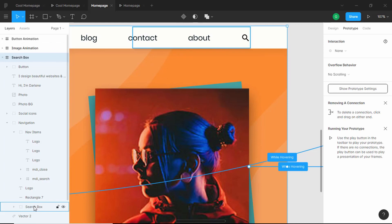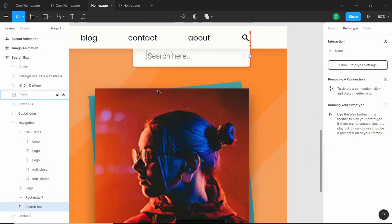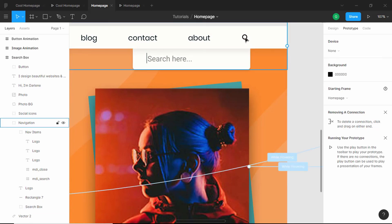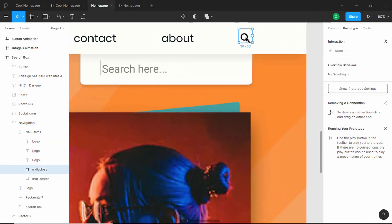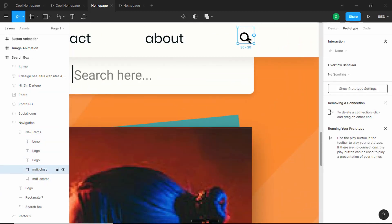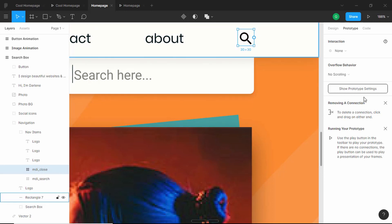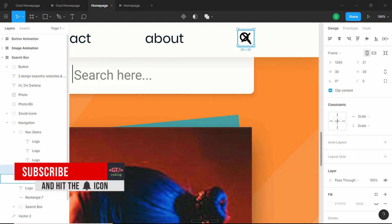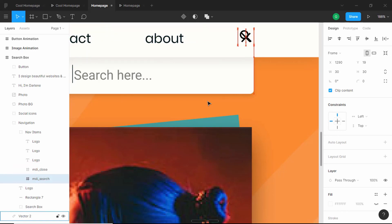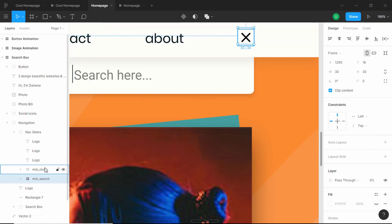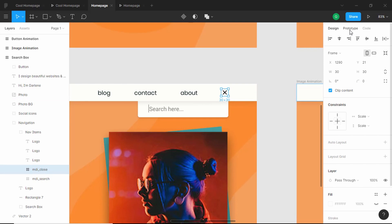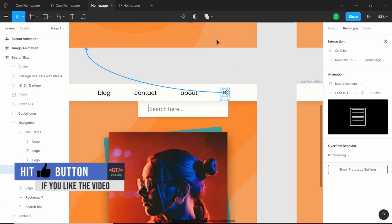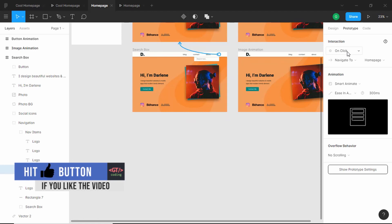Click on Search Box and bring it down to show it. Then show the close icon and hide the search icon — double-click to find the close icon, bring it down, and set its opacity to 100%. Select the search icon, move it up a little, and set its opacity to 0. Then select the close icon, go to Prototype, and connect it back to the home page frame with On Click interaction.